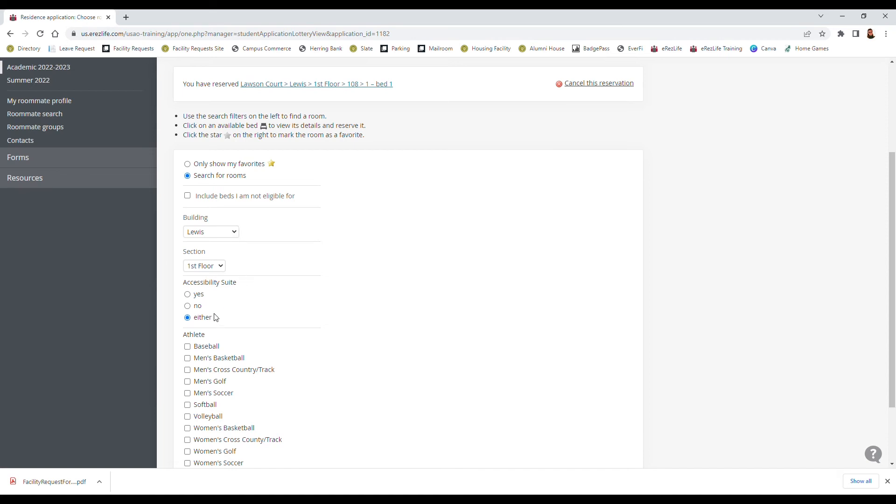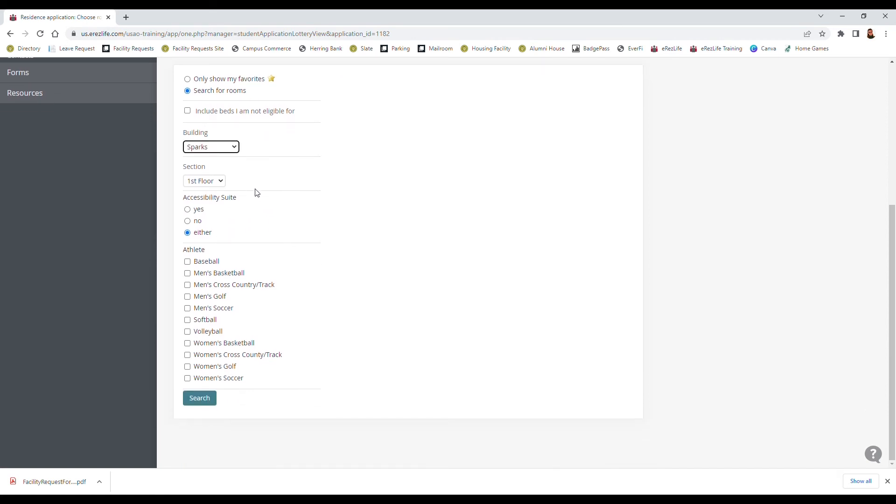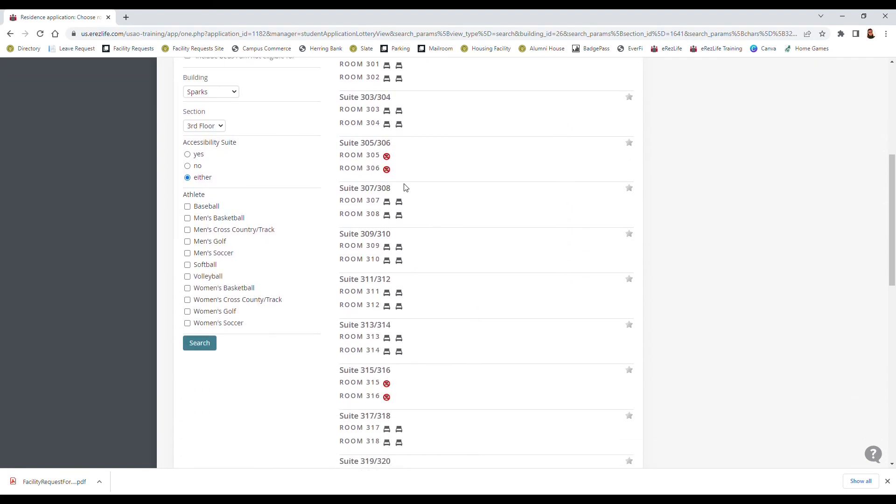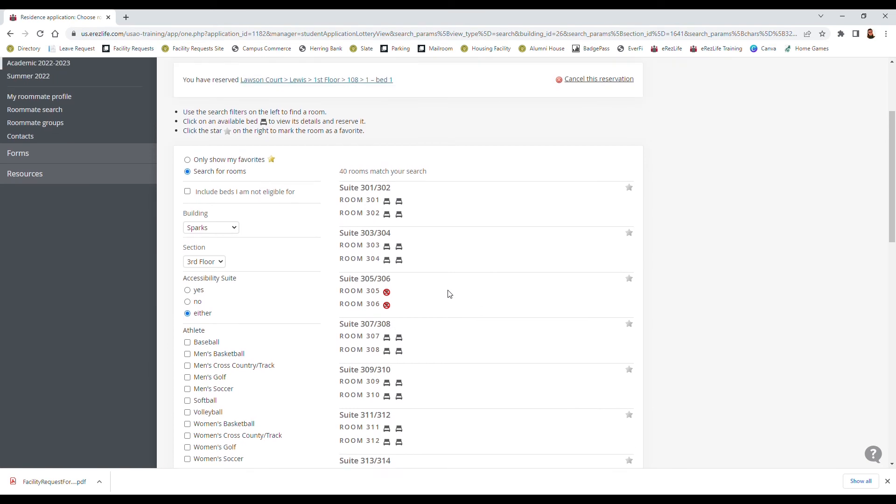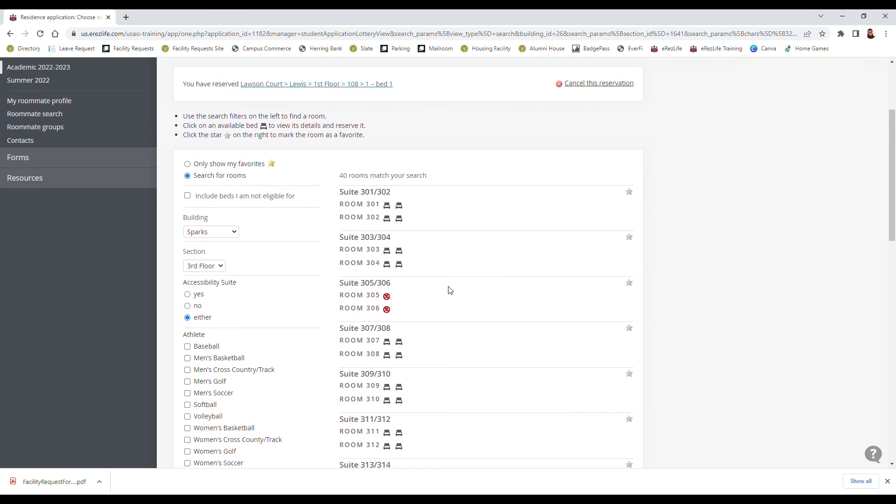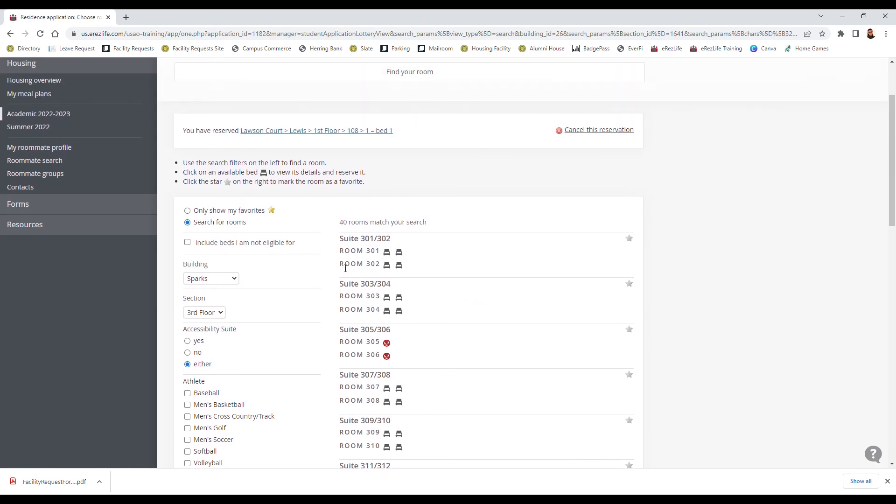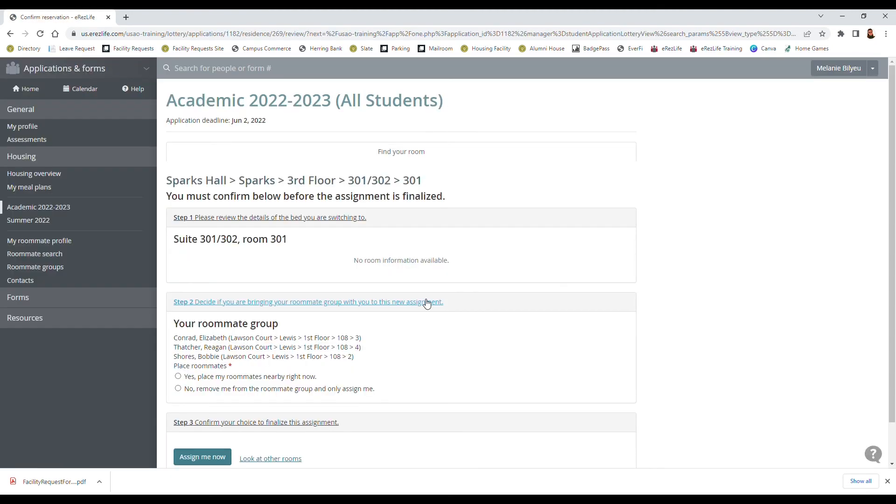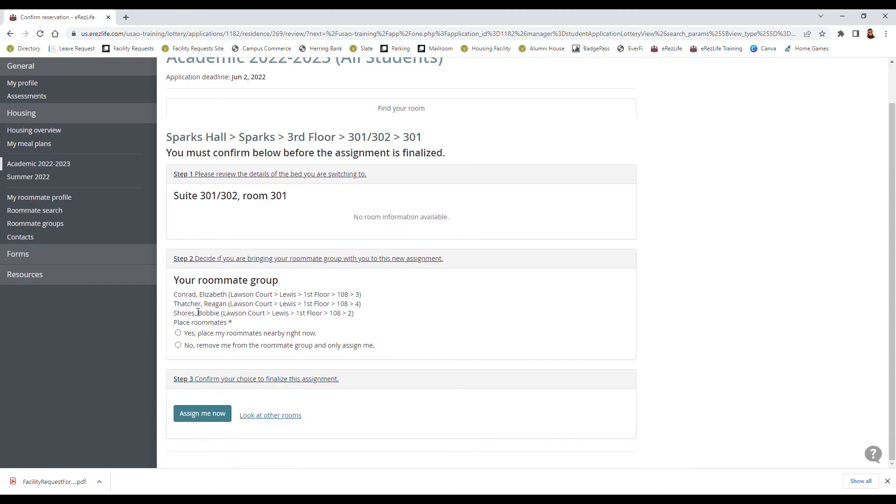And we're going to look in Sparks Hall, let's look at the third floor, we'll see what's available. So we can see here that the suites are available, we can see which ones are available and which ones are not, and we can go ahead and place our group in there. So let's say I want this double suite which is room 301 and 302 and they share a bathroom in the middle. So I'm on 301 and I want bed one, and I can go ahead and place my roommates in here as well, so let's assign us in there.